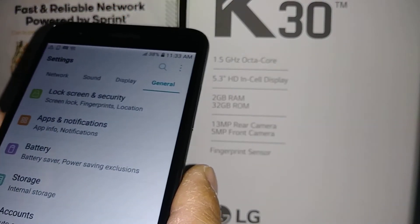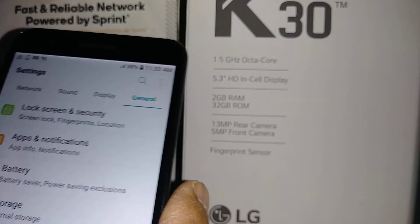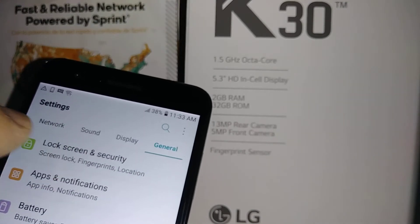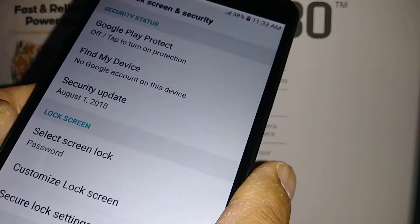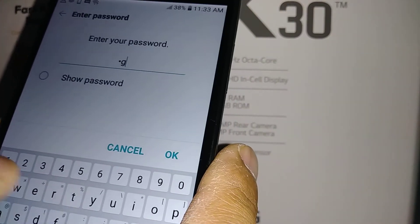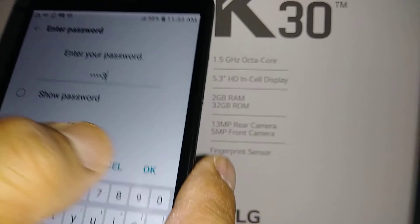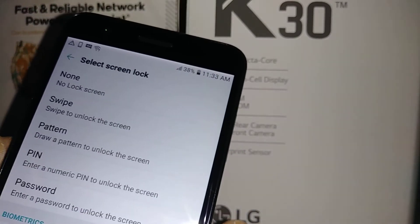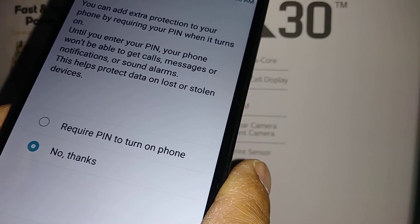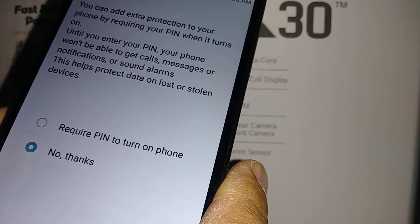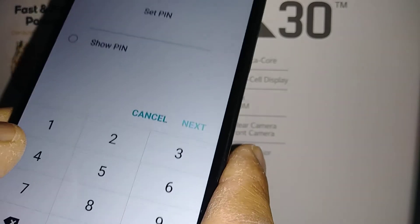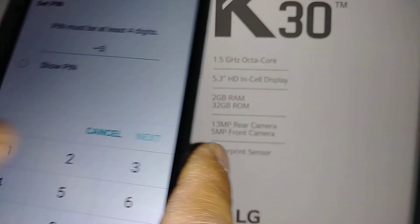If you want to change your lock screen from password to pattern or PIN, go to Settings, then General, and the first option is Lock Screen. Touch Lock Screen, enter your current password to confirm. Now you can choose Pattern or PIN. It will ask if you require a PIN to turn on the phone — you can choose No Thanks.